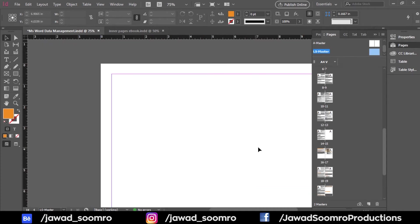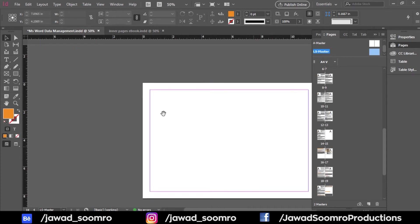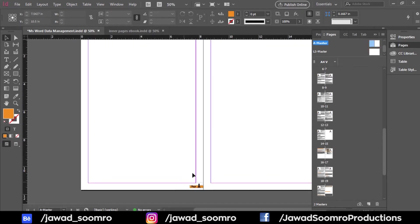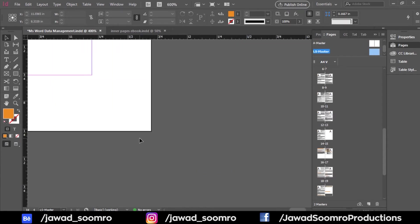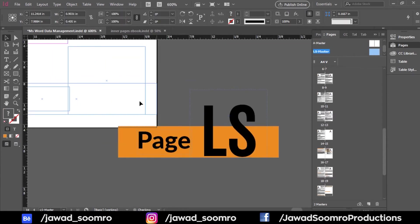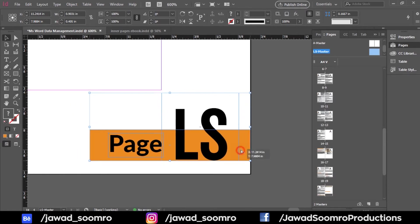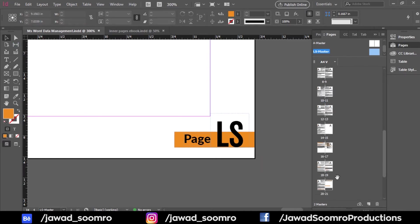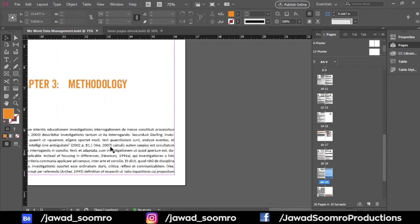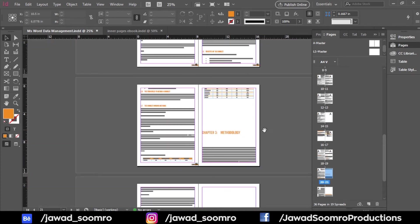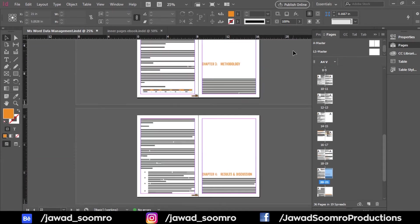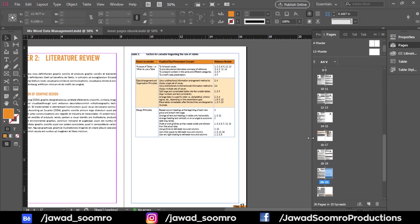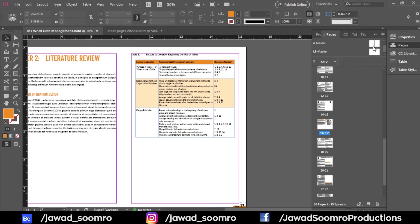Now you have created the landscape page. Notice that the page number is missing from this page. All you have to do is go to A Master, copy the page number, and paste it on the LS Master. This will not affect the flow of page numbers in the whole document. Now let's go to Chapter 2 Literature Review and Table 1, which lies on page number 17. Go to page 17, then drag the LS Master and drop it onto page number 17.